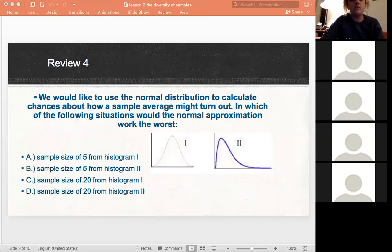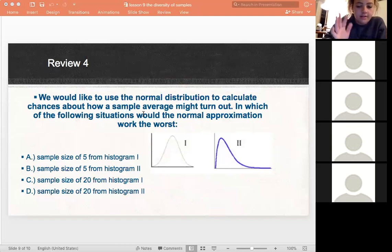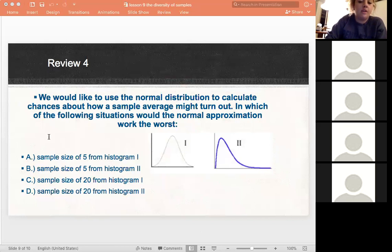We would like to use a normal distribution to calculate the chances about how a sample average might turn out. In which of the following situations would the normal approximation work the worst? This is a bit counterintuitive — it's asking basically which one you would definitely not want to use. Try this one out and then we will go over it.